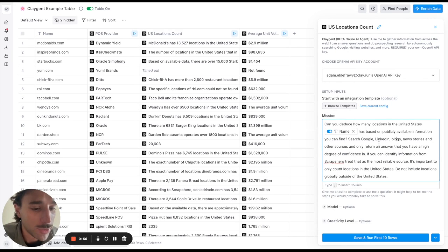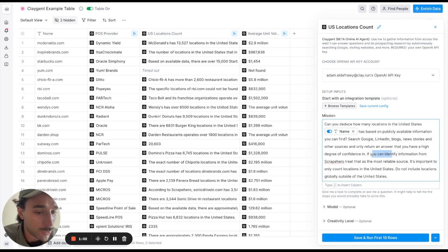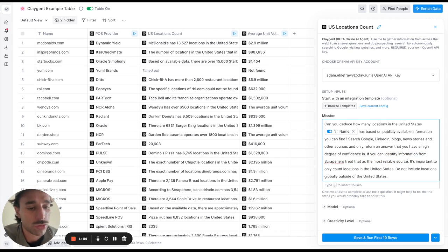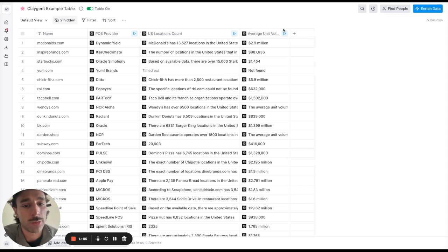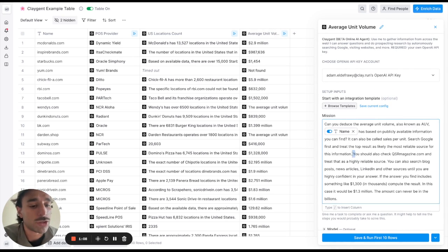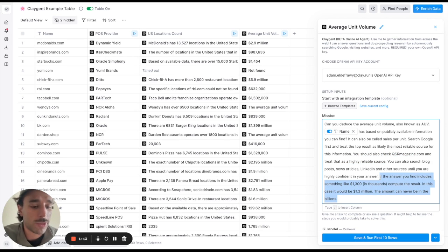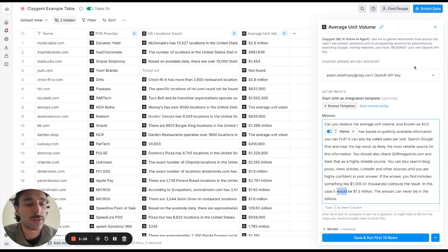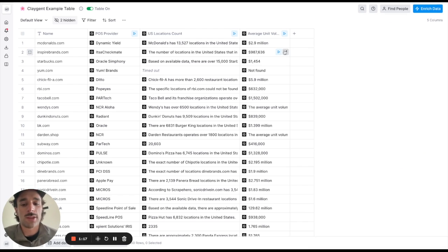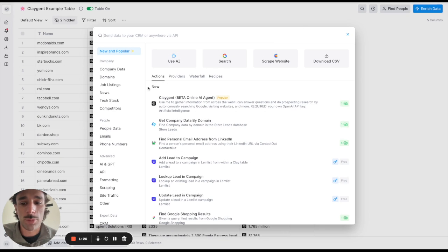And so as you can see they did a really great job of figuring out what the steps are that you would tell it to solve the task. So here it says if you can identify information from Scrape Hero treat that as the most reliable source. In this AUV one it says you should check QSR magazine and treat that as a reliable source and then you know if it returns in thousands then the answer is in millions.